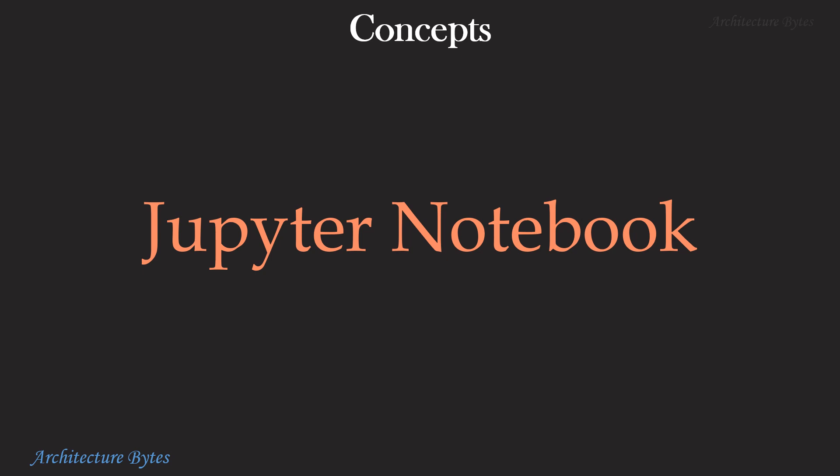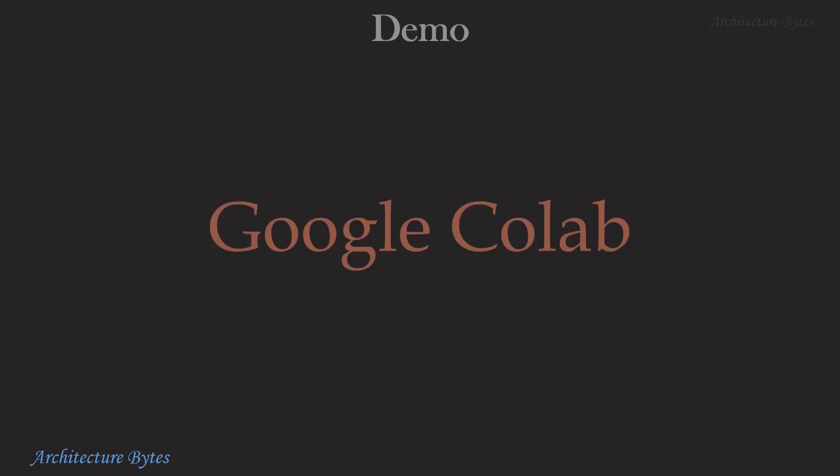Jupyter Notebook is a web-based interactive computing platform. It allows you to write and run code interactively and share it with others. For our demo, we will be using Google Colab. It is a hosted Jupyter Notebook service with computing resources. It allows anybody to write and execute arbitrary Python code through the browser and it is well suited for data analysis.